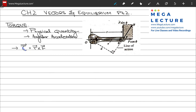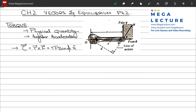Torque is a vector quantity represented with the symbol tau. It is the vector product of R and F — R cross F — which gives RF sine phi times n-hat. The units for torque are Newton meters.